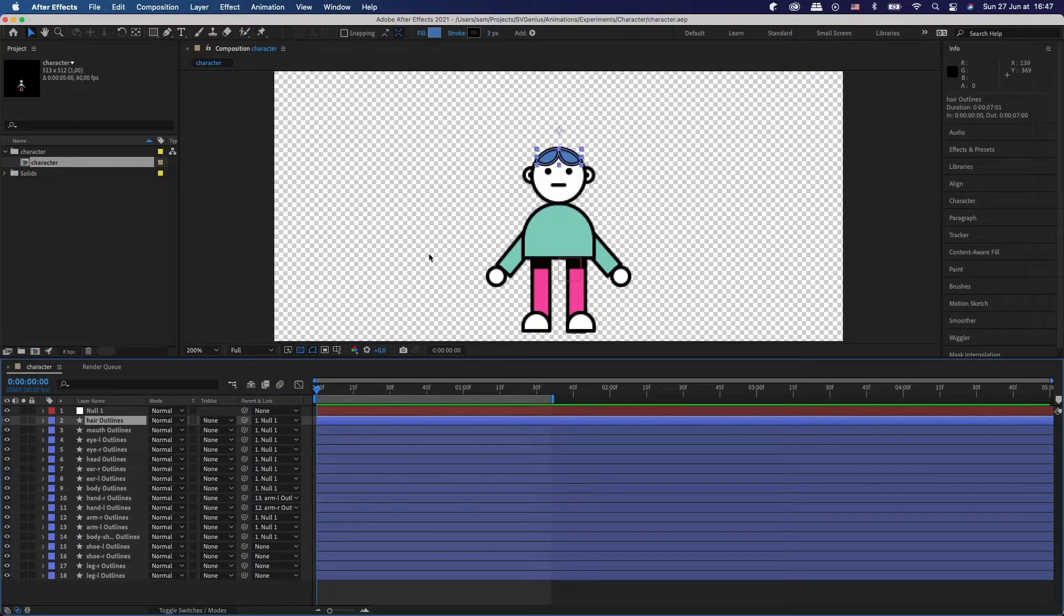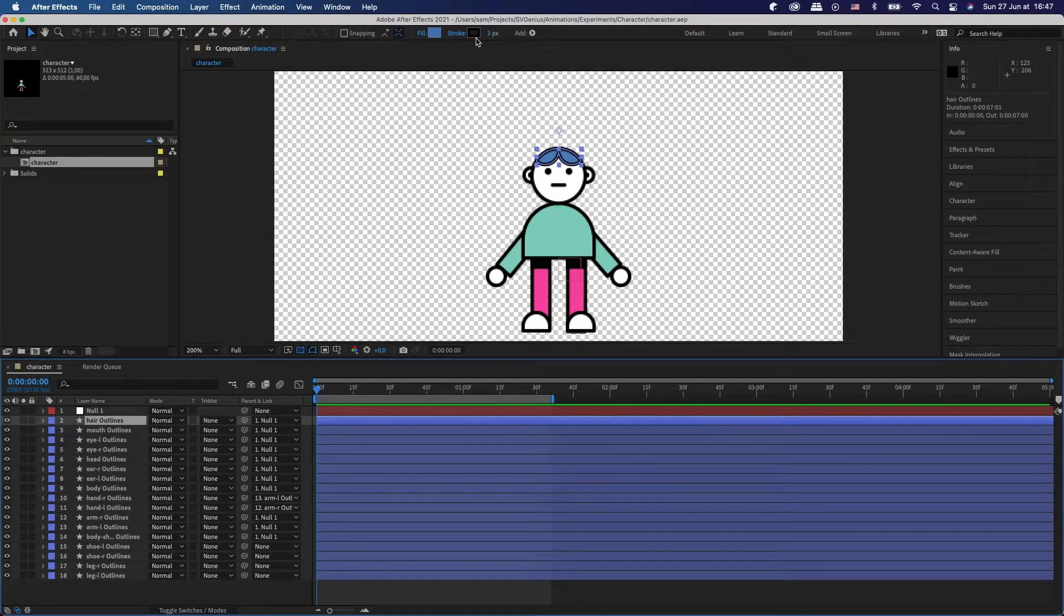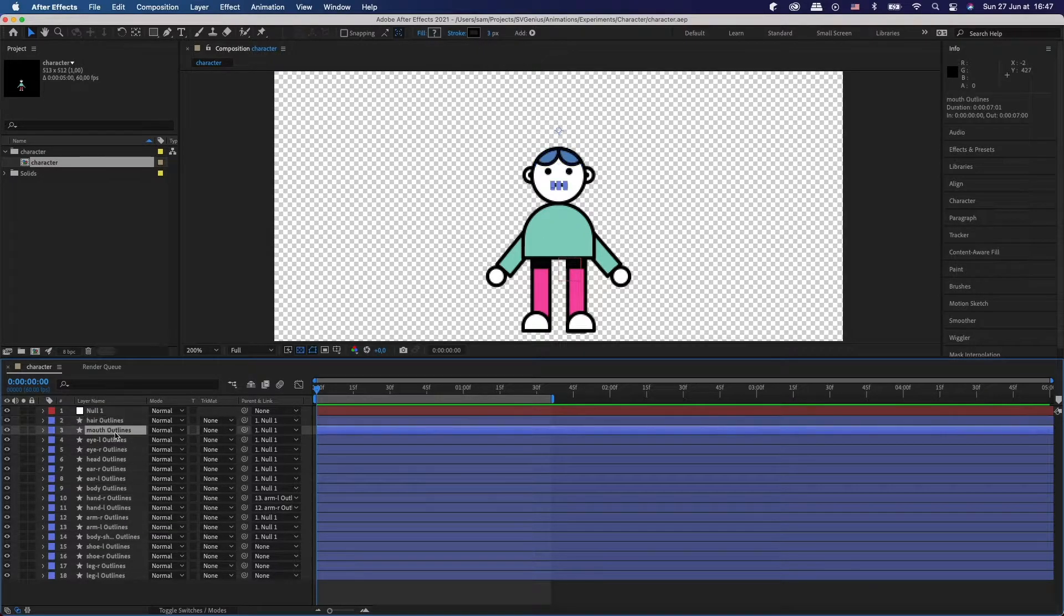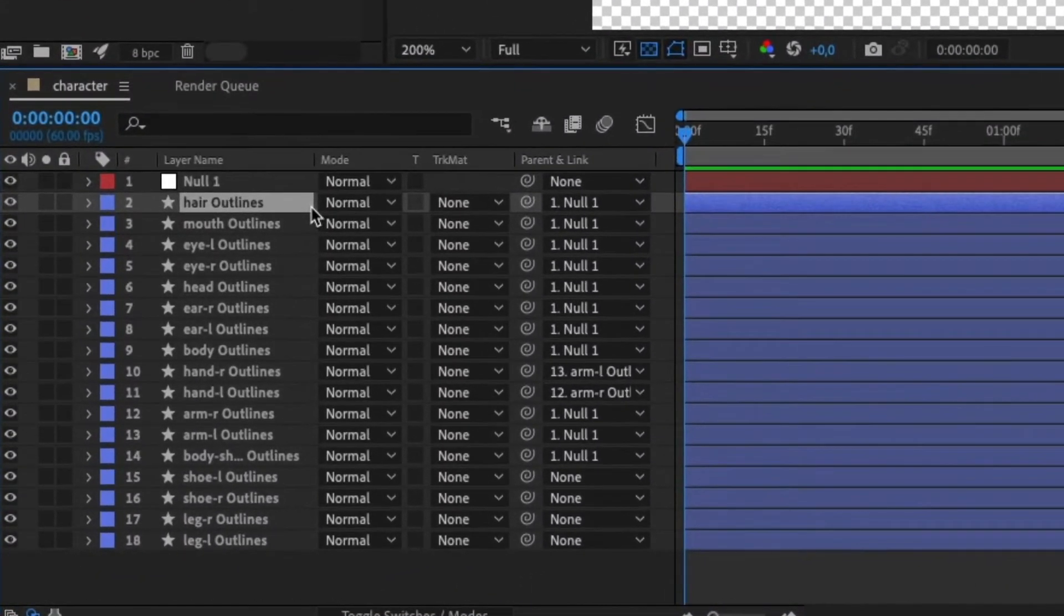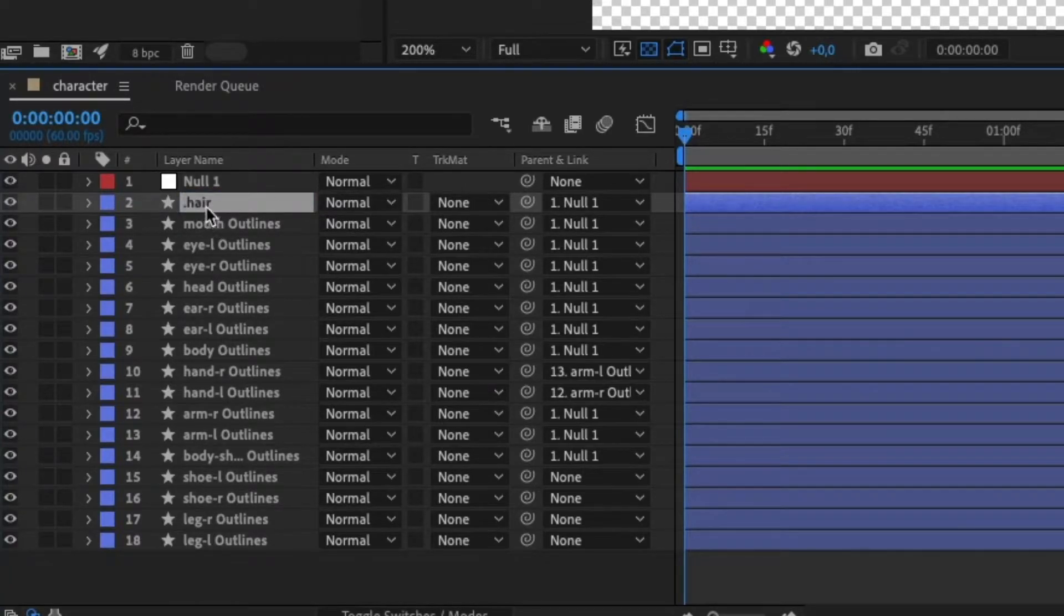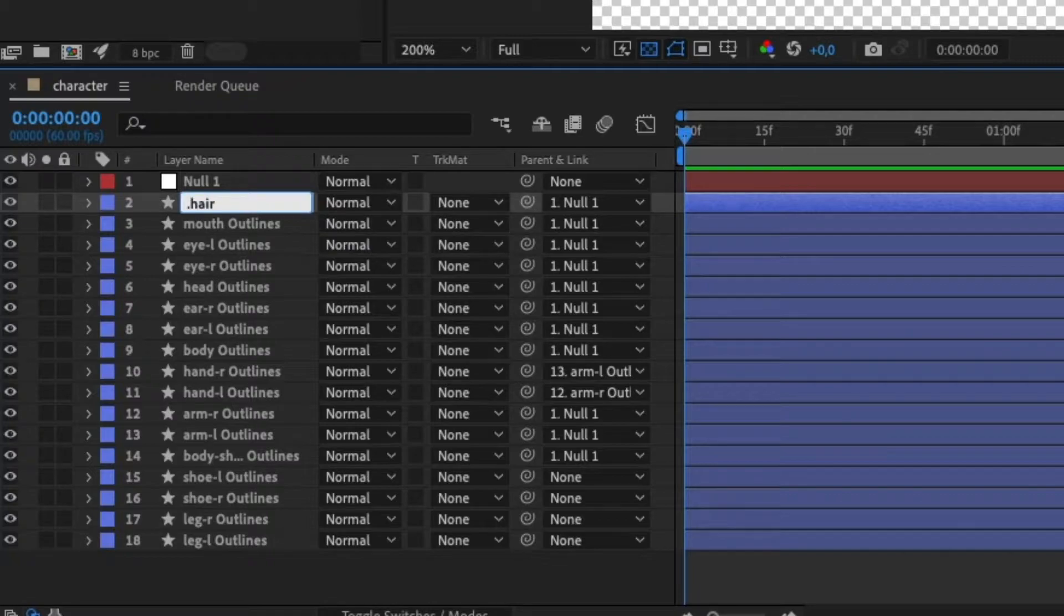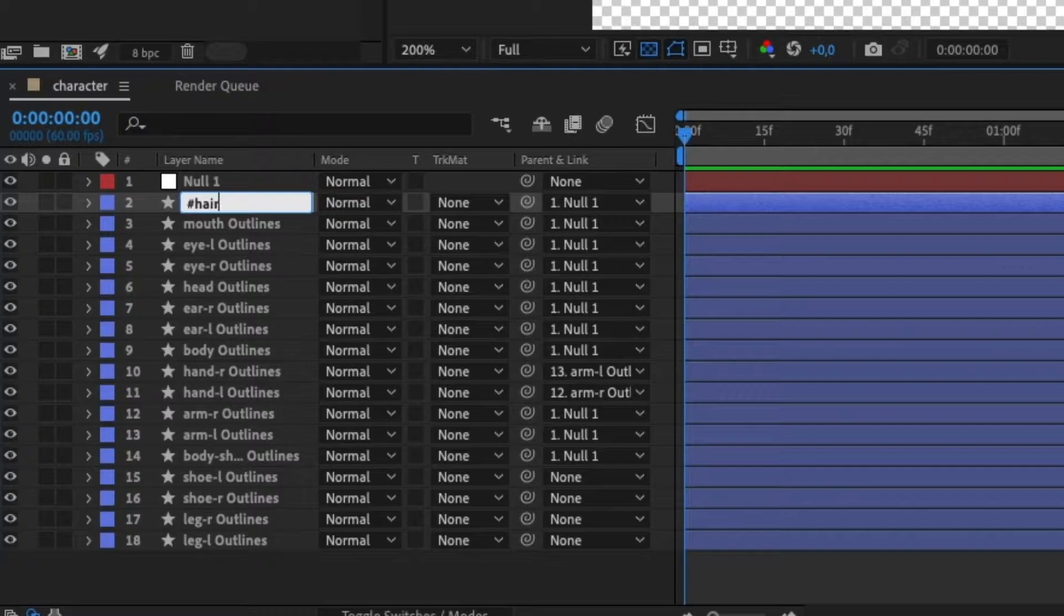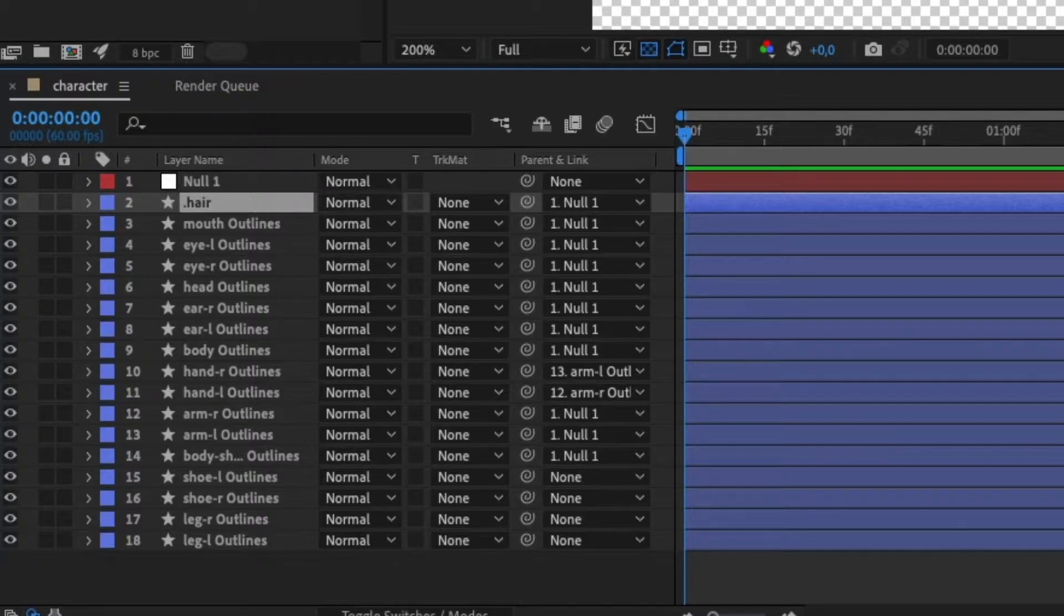So here I've got the hair, you can see a fill and a stroke of three pixels, and instead of hair outlines I'm gonna call it dot hair. And as you can see that's how you call classes in CSS. This also works for IDs, so if you wanted the hair to have an ID instead of a class you just use hash and then hair. But for now I'm just gonna do dot hair and use that as a class name.